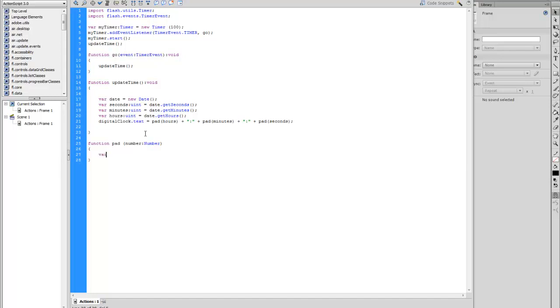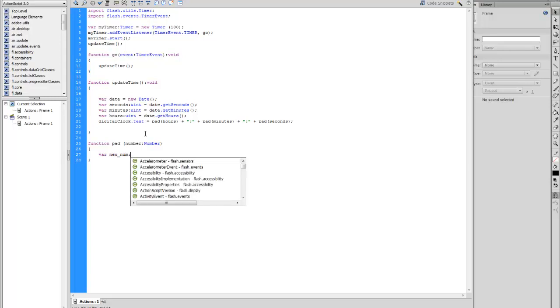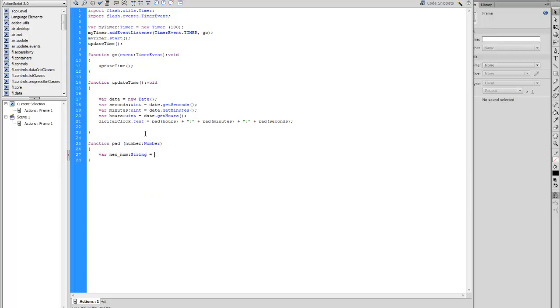We need to create a new variable for number. So variable new underscore number NUM for number. And then we need to create a string, equals string, and then number.